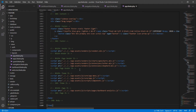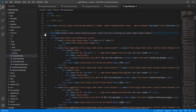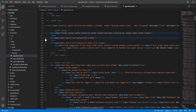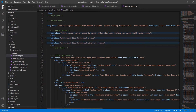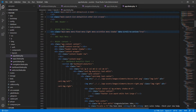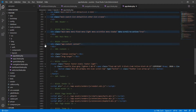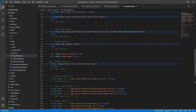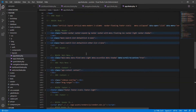Paste that code into the app.blade.php file we created and save. You can minimize the header section, then minimize the main menu section, and then we have the main content in the middle — you can minimize that too — and then the footer.